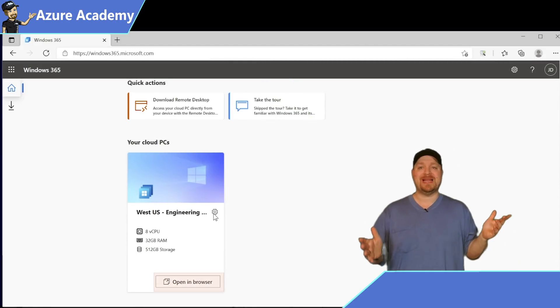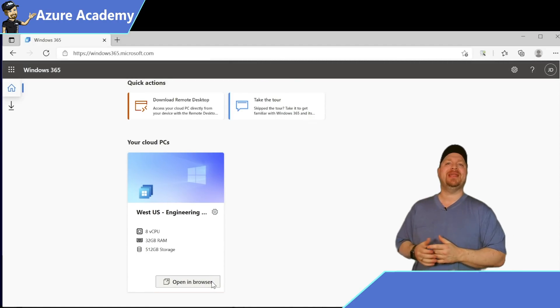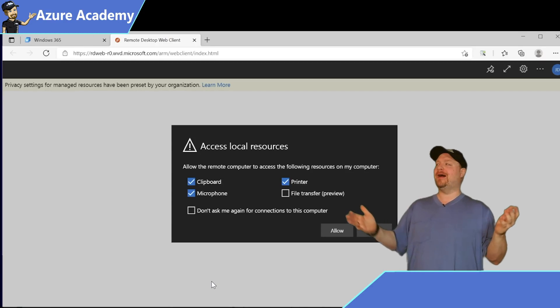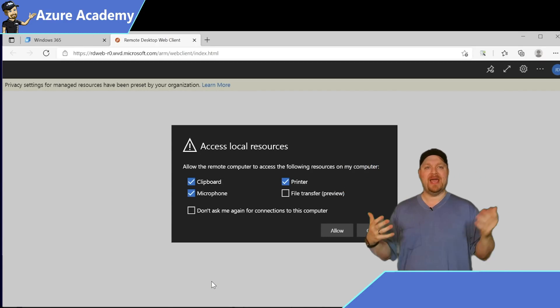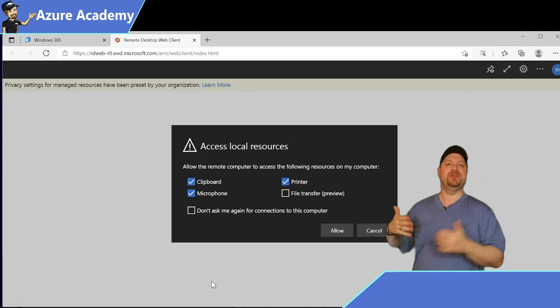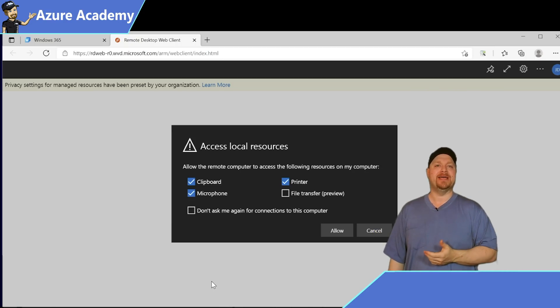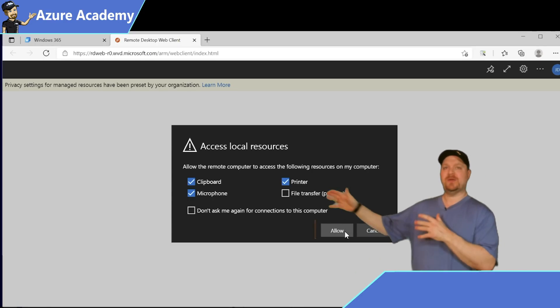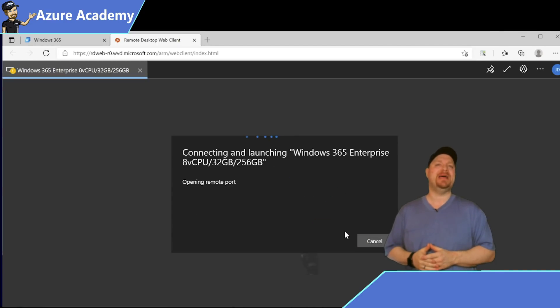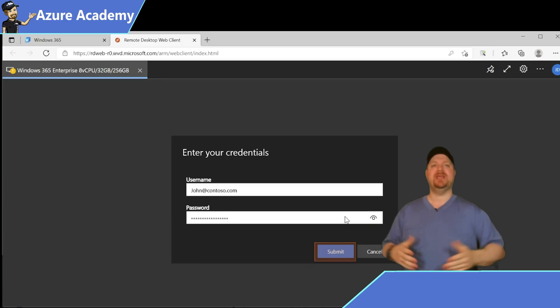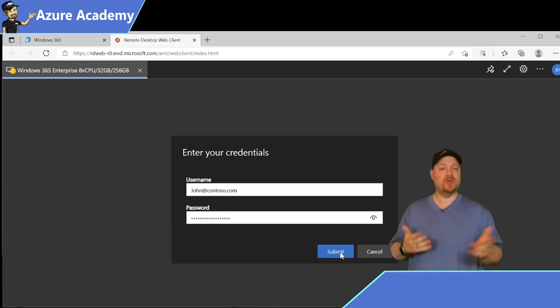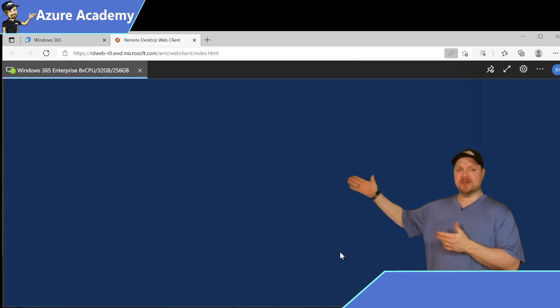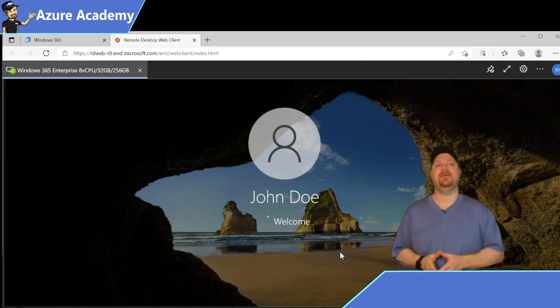Now to launch your cloud PC, go ahead and click the open in browser button. And now this looks familiar. If you look at the web address here, you can see this is the Azure Virtual Desktop web client. Here we have all of the options that you're used to in AVD. Select whatever you want and hit the allow button, then enter the password here and click submit. Once your credentials have been verified, you are logged on to your cloud PC.